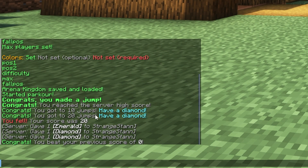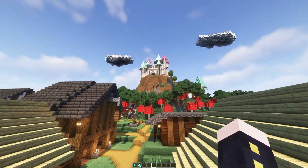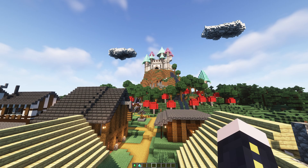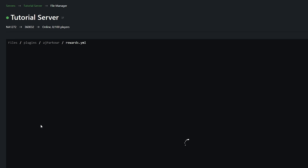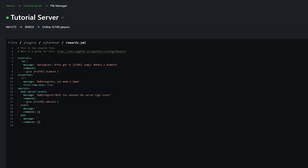While doing the parkour you'll get a few things. When you make your first jump it will say 'congrats, you made a jump'. If you beat the high score you'll be notified. I got a diamond for reaching 10 jumps, another for reaching 20, and when I fell at 20 I was given one emerald and two diamonds. The rewards are fully configurable in the rewards.yml file in the AJParkour plugin folder. The intervals setting — for example 10 — means every 10 successful jumps it runs a command, such as giving the player a diamond. You can change the quantity, and it stacks every 10 jumps. You can also configure the message for the first jump and rewards for beating the server high score.